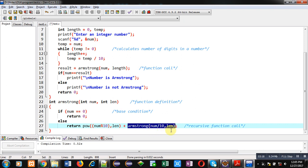So, when this Armstrong function will be called, control will be again transferred to its definition. Then again, base condition will be checked. If it is true, then recursive process will be terminated. Otherwise, it will repeat.